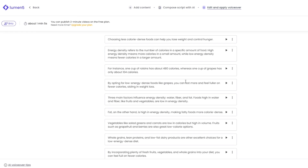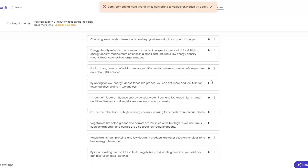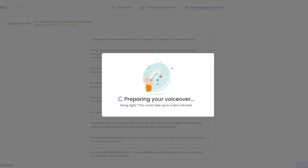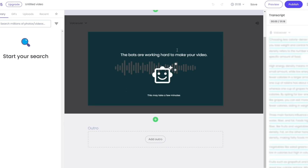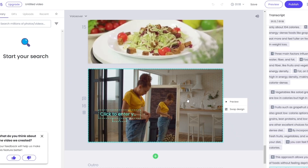Click Continue and then preview the AI voiceover. Let's hear it: 'Choosing less calorie-dense foods can help you lose weight and control hunger. Energy density refers to the number...' — it sounds good. Now click Convert to Video. It's preparing the voiceover. There was a brief error due to my internet connection but it should work fine for you. It's working now.